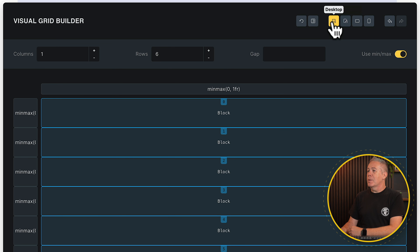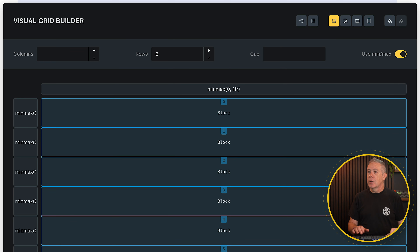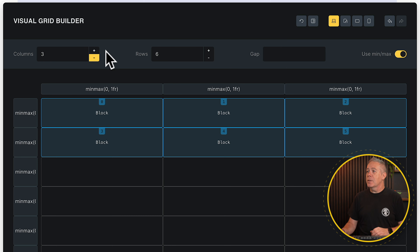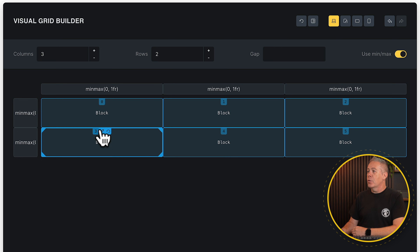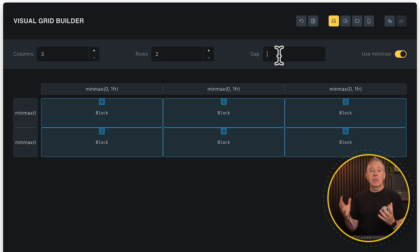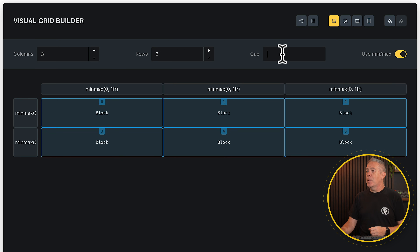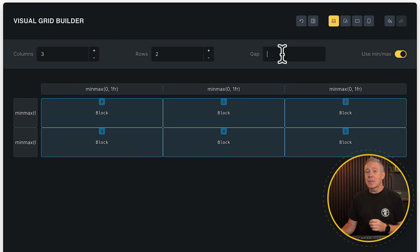We're currently on desktop, and one column with six rows doesn't look the best. Let's set this to three columns and two rows. We now have a grid, but there's no space between the columns and rows, so we can address that using the gap function. You can use variables, rems, ems, percentages, pixels — whatever you want.